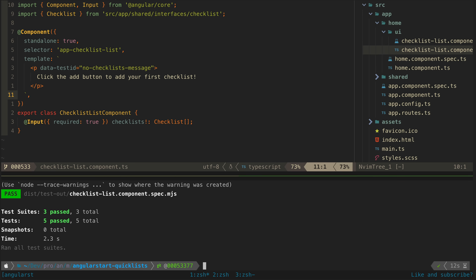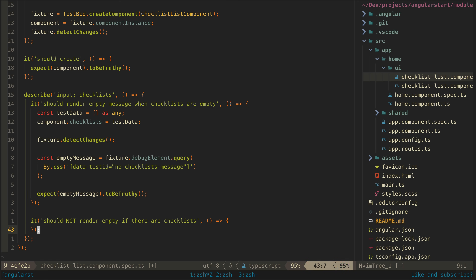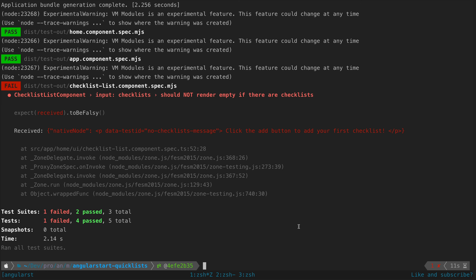So this highlights the importance of our second test. We can test that the message is not displayed in a similar way. I can just copy-paste the same test, change the test input, and check for the opposite thing. As you can see, this test fails. Now we can implement the code so that both of our tests pass, which will require only showing the message when the input is an empty array.